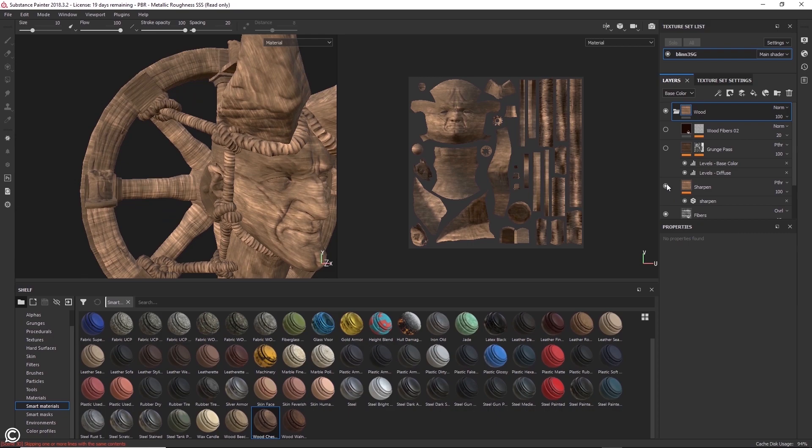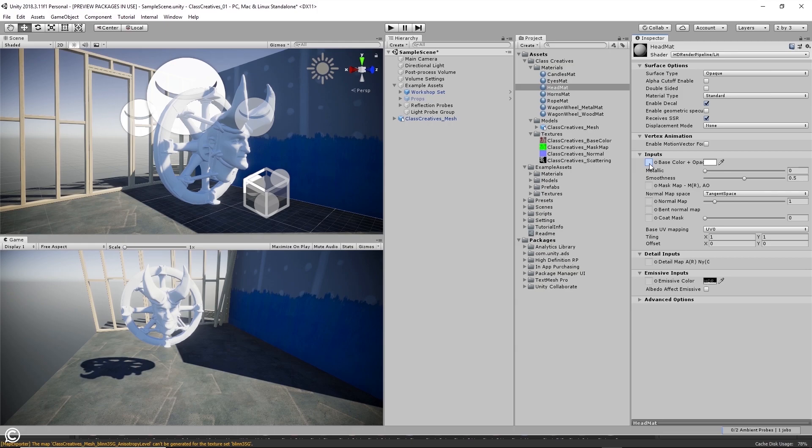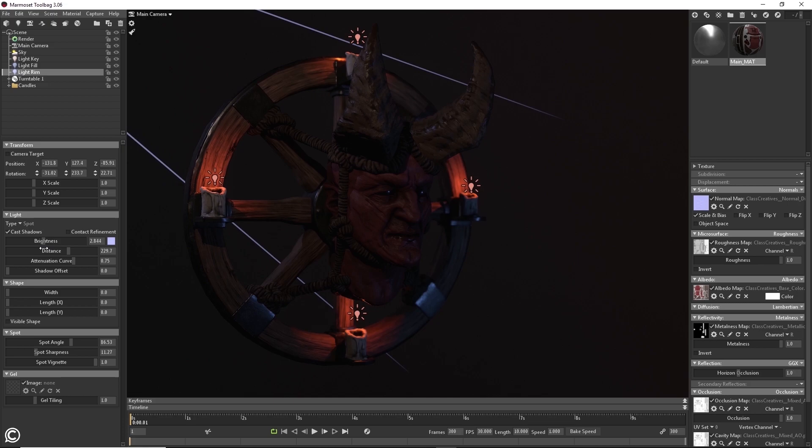In module 11, we will import our character into a real-time engine, Unity, and finish the character setup. In the twelfth module, we cover Marmoset Toolbag for your presentation needs and begin wrapping up the character creation course.